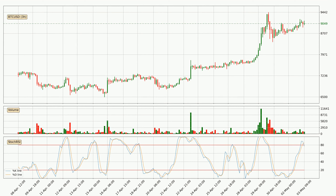Jumping to the three-hourly stochastic RSI, both the percent K and percent D lines are located in the higher region. This means that the price is high due to overbuying and a change in the trend, or at least some kind of consolidation, can be expected. The K line is currently located below the D line, meaning that there is a downwards trend.